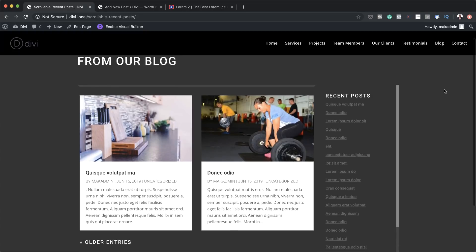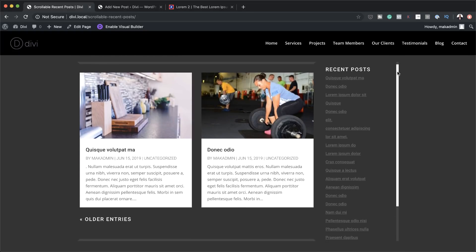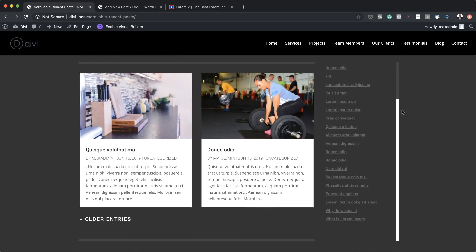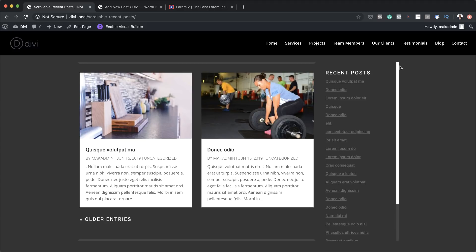Hello DiviNation and welcome. In today's tutorial I'm going to show you how to design a scrollable recent post widget area in Divi. This is the final result we're aiming to achieve, so without wasting a lot of time let's dive in and get started.